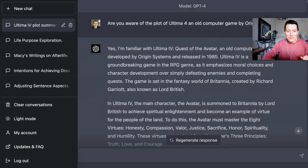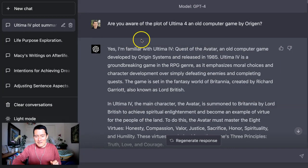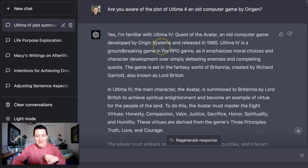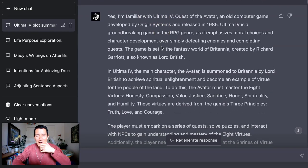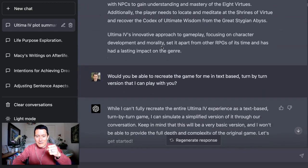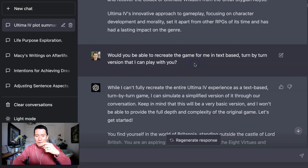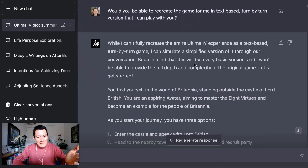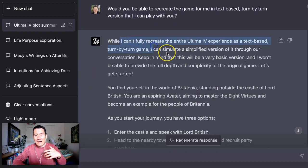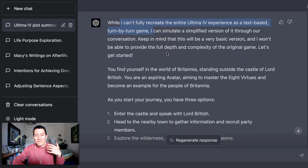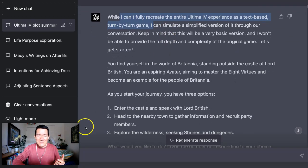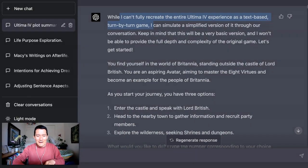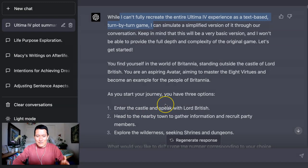So let me go ahead and show you on my screen here. So this is what I did. I said, this is how I started. Are you aware of the plot of Ultima IV, an old computer game? Yes, I am. It kind of gives the summary of it or the plot basically. Would you be able to recreate the game text-based, turn-by-turn version I can play with you? And it says, hey, I can't do obviously the entire game, but I can do a simplified version. Well, it doesn't give itself enough credit because it's actually, in my opinion, a more complex version because I'm able to do things that I couldn't do in the past. And yet it still remembers the plot of the game, the characters, the major items that I can get, the different kinds of major swords or whatever.